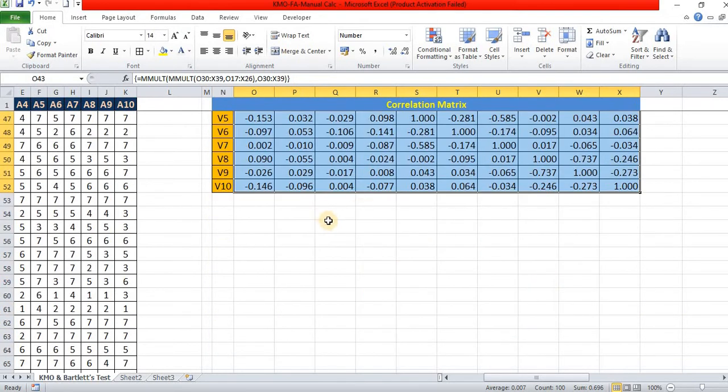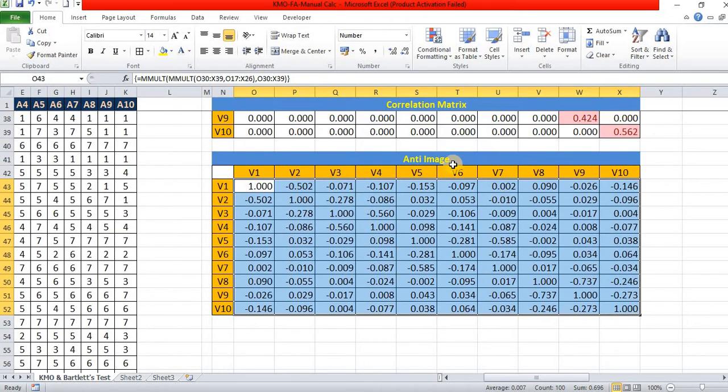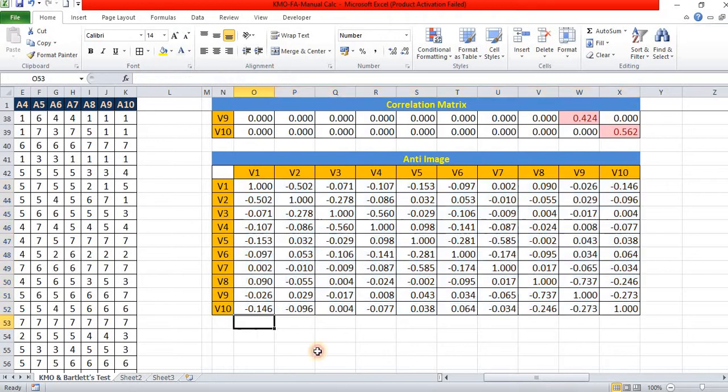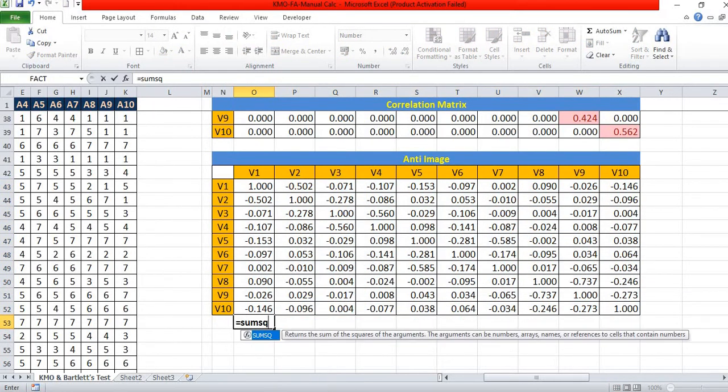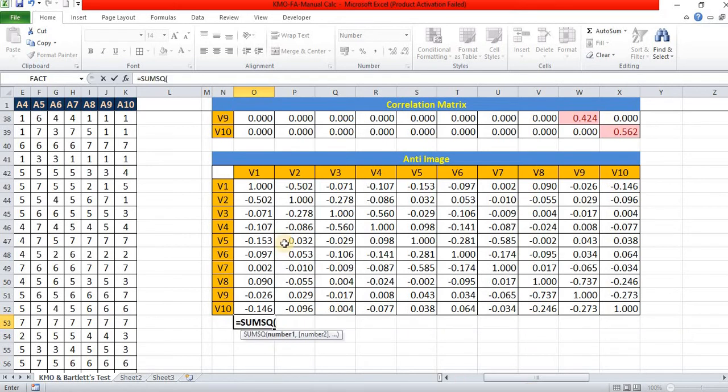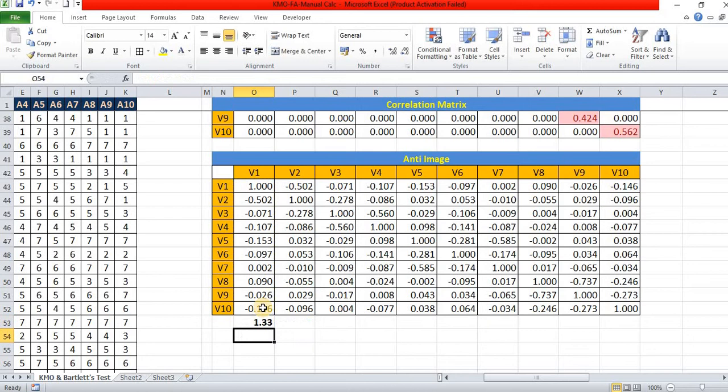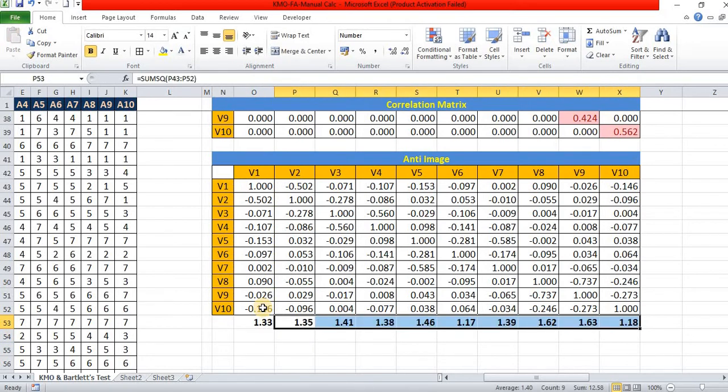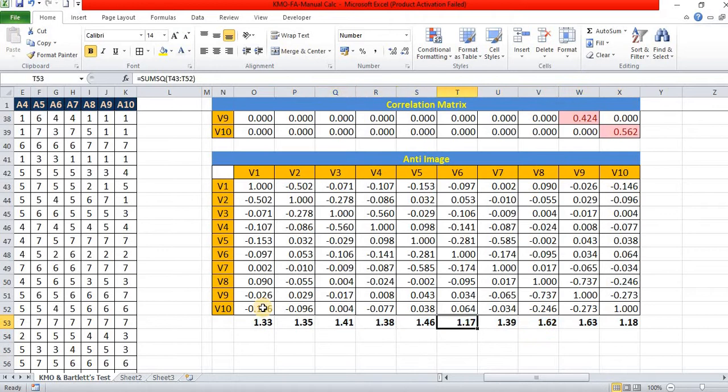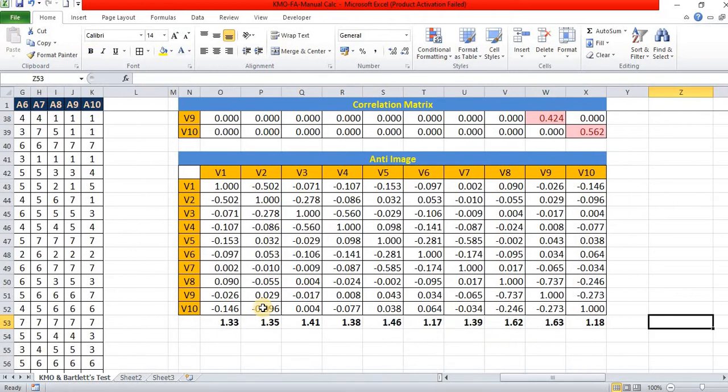After finding the anti-image, we do the same process. It is a sum square of all values. Find the total score.